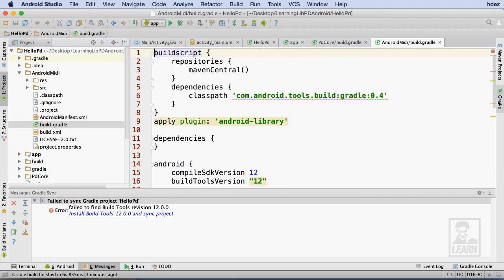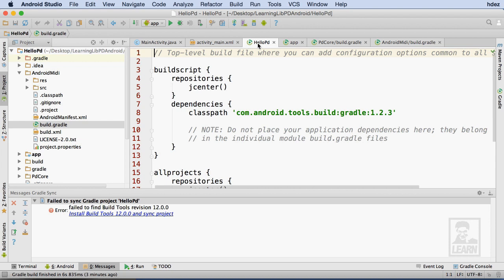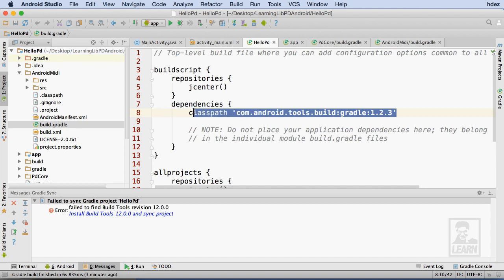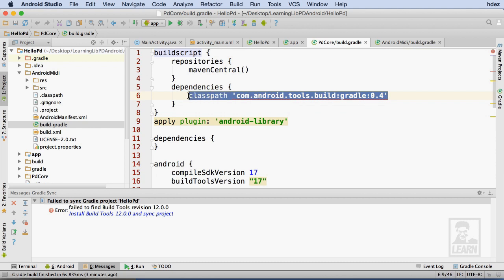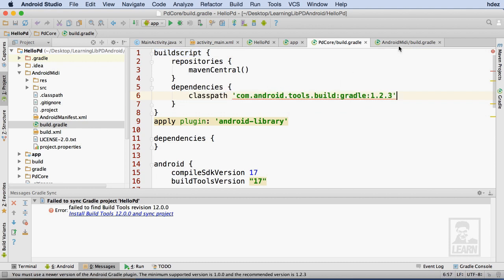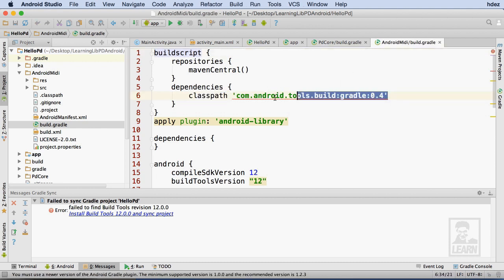Let's start off by heading to the build.gradle file in the HelloPD directory. Here I'll copy the class path declaration at line 8. Then I'll head to the build.gradle files for PD Core and Android MIDI, and I'll replace the corresponding class path declarations.